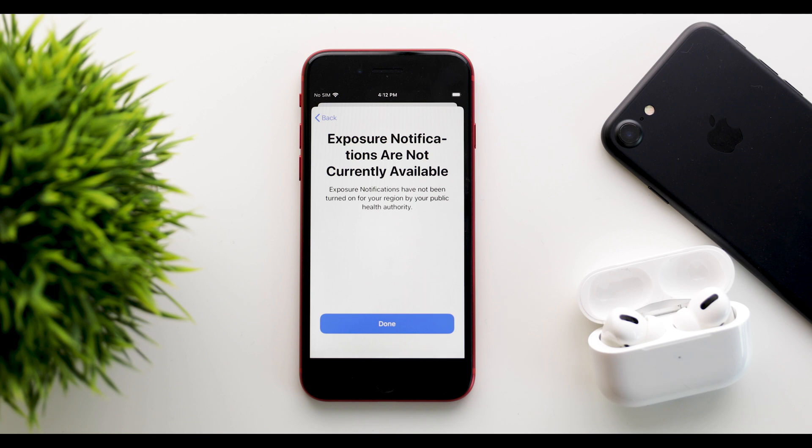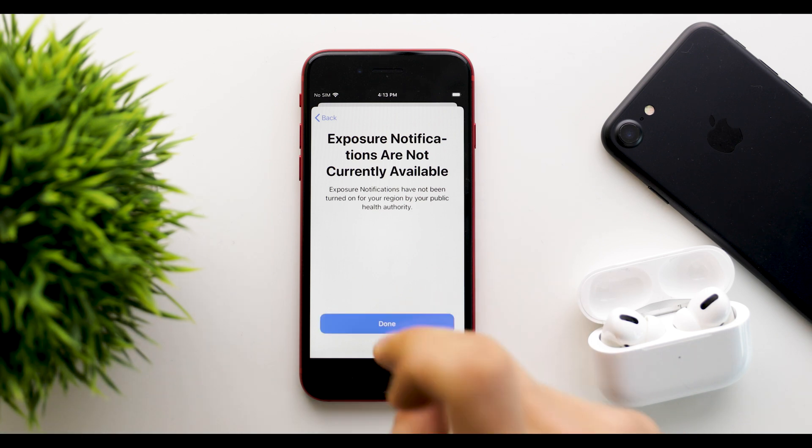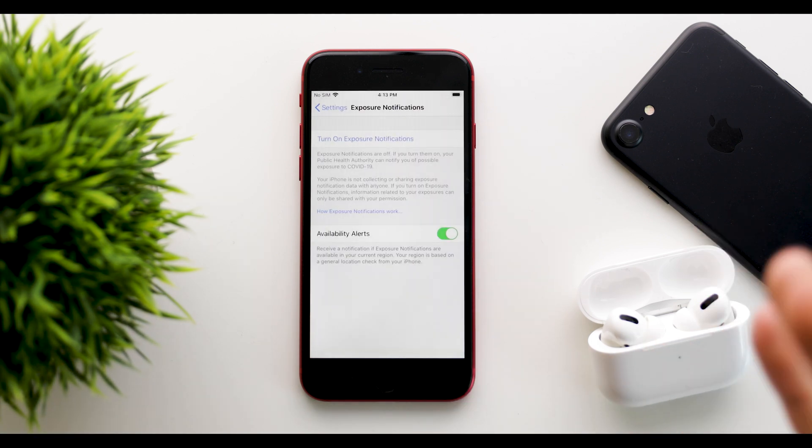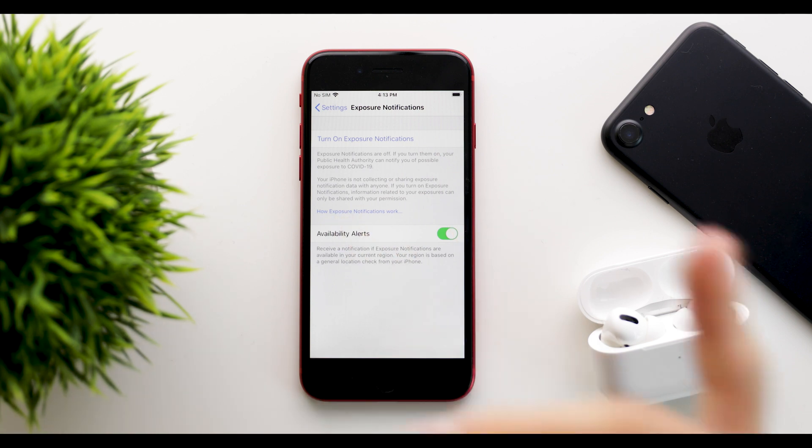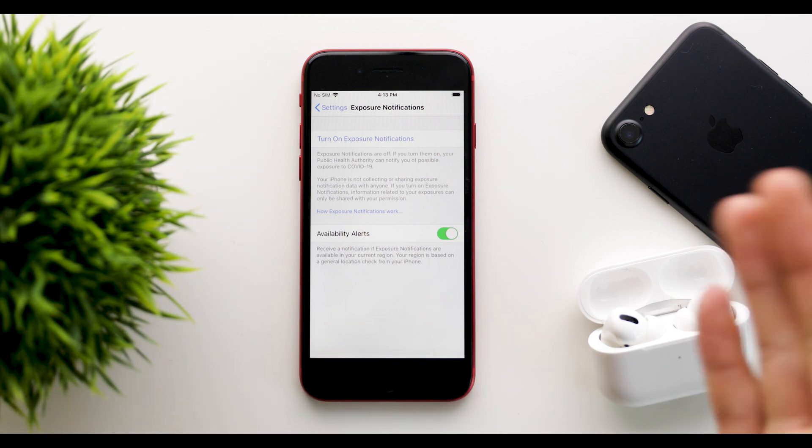So this will probably show for the majority of the people because their region is not supported yet and the health authority didn't find an app. So you still do need an app, but now you can turn it on.